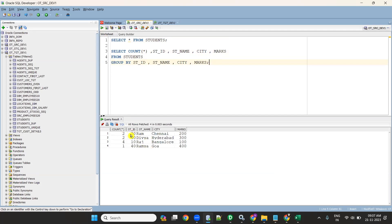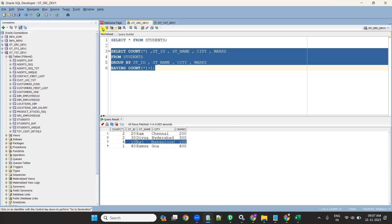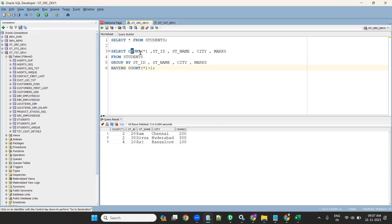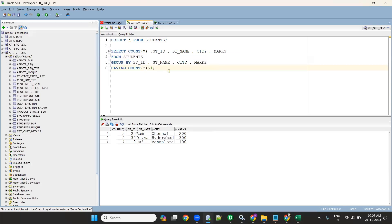This is similar to writing an Oracle query: SELECT COUNT(*), all columns FROM students GROUP BY all columns. When you execute it, it gives 20 Ram Chennai two times, 30 Divya three times, 10 Raj four times. To get only duplicates, add a HAVING clause: HAVING COUNT(*) > 1. That returns only the duplicate records — 20 Ram twice, 30 Divya twice, 10 Raj four times.